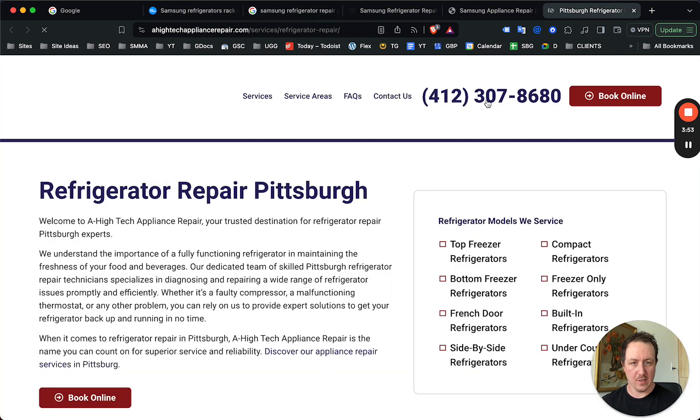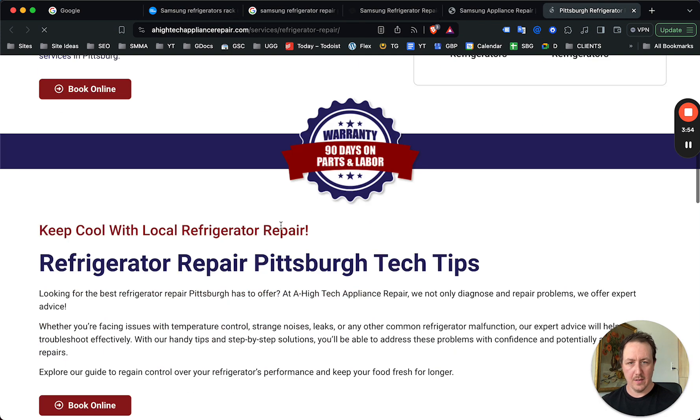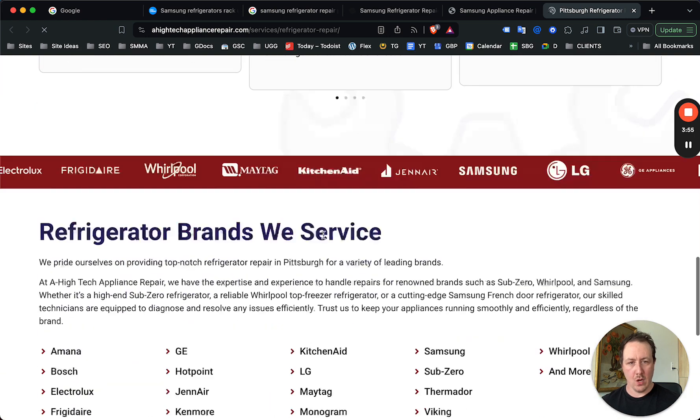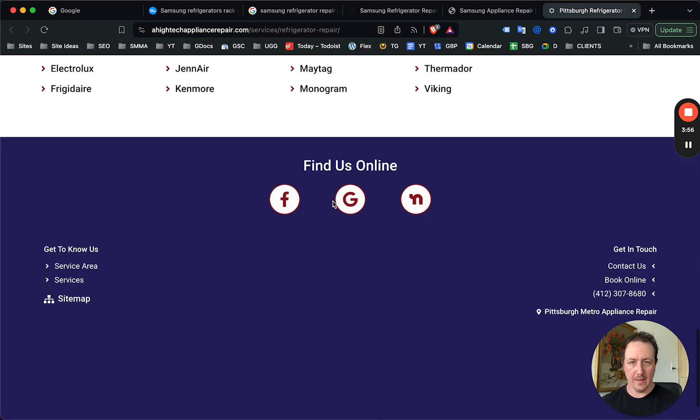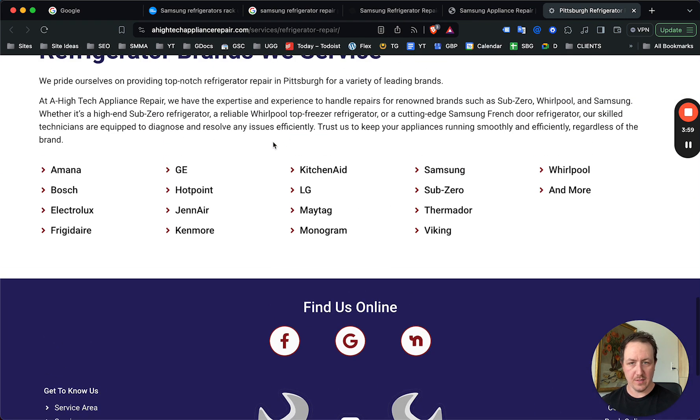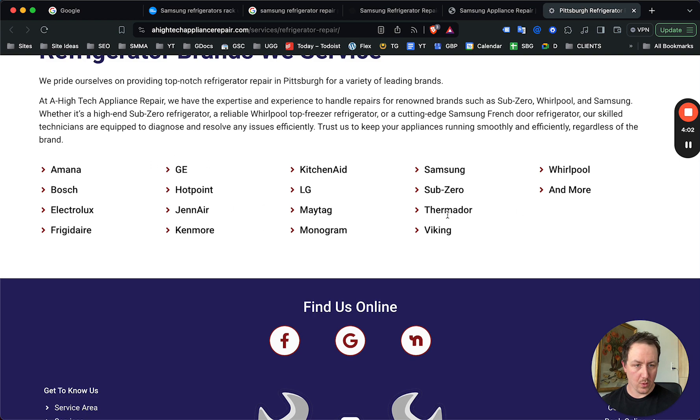There is this one refrigerator repair, but a lot of people will add the Samsung modifier, and again not ideally targeted to convert. And I mean these links don't even work.